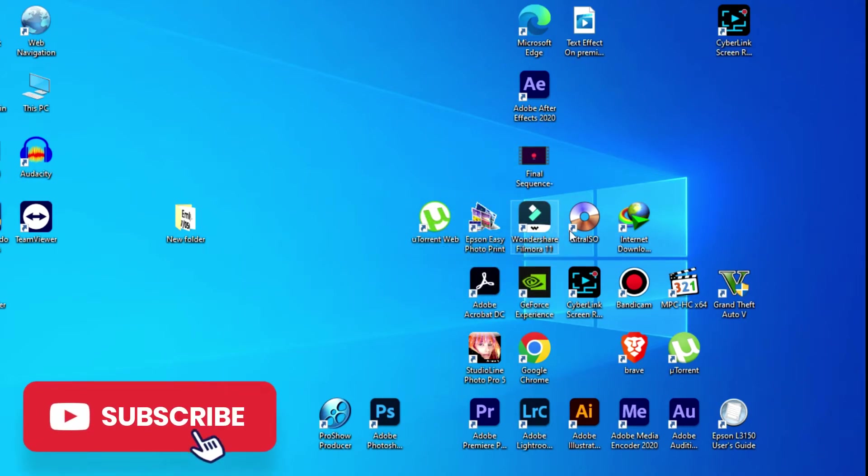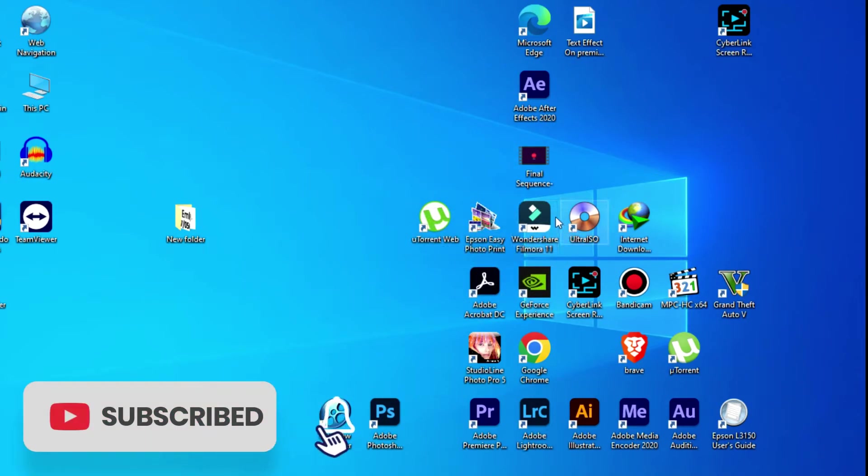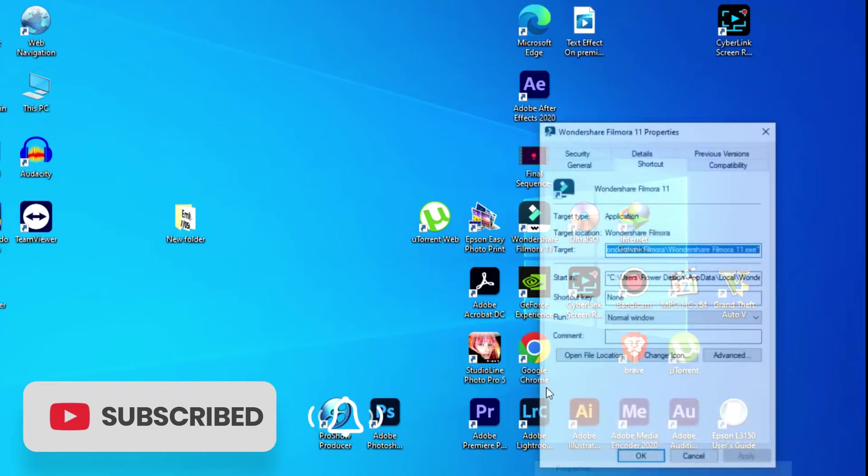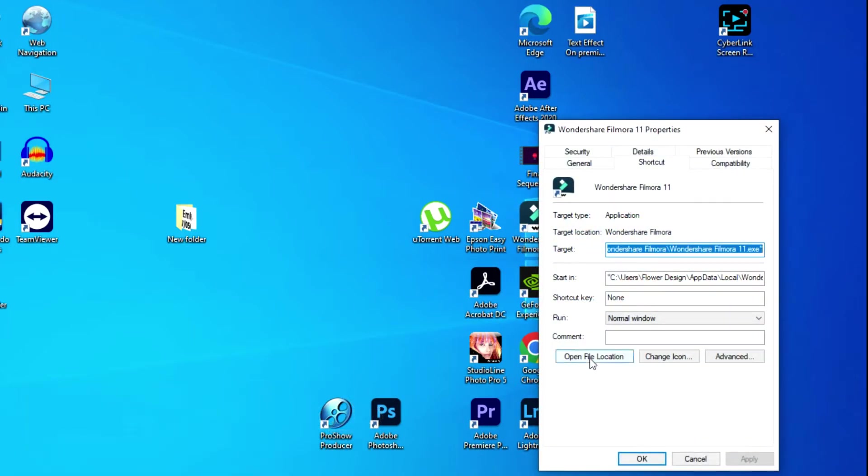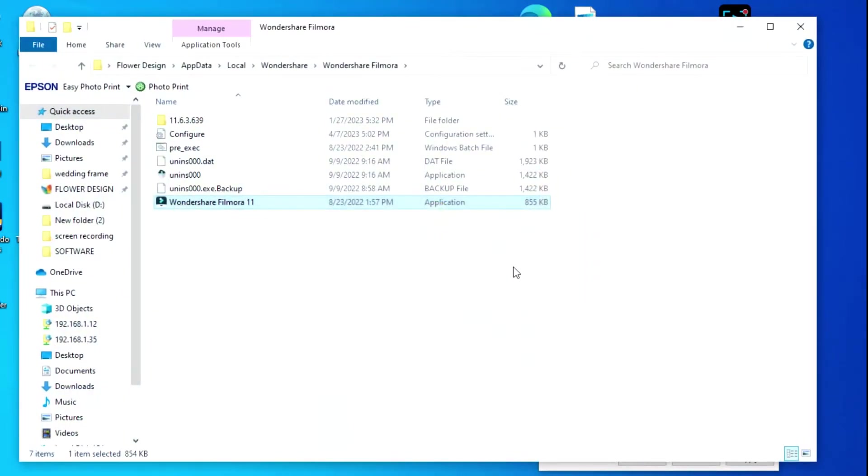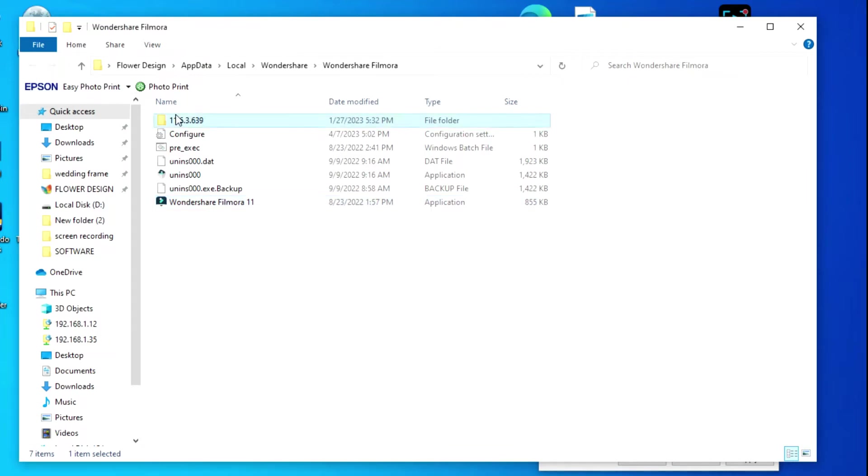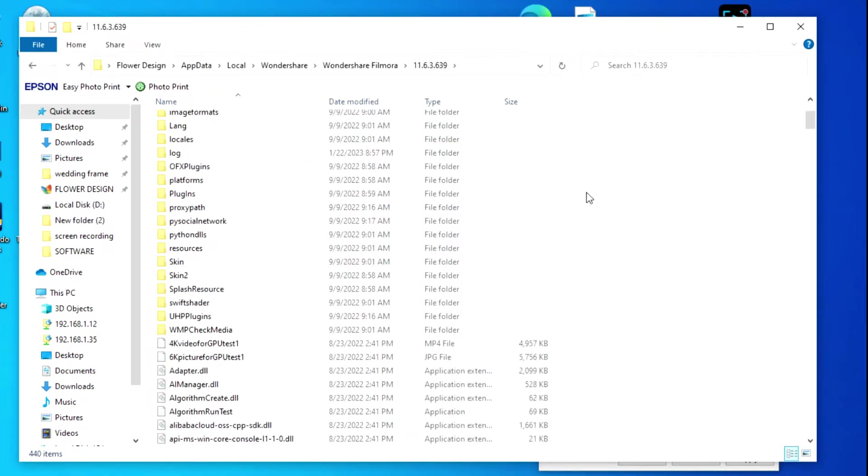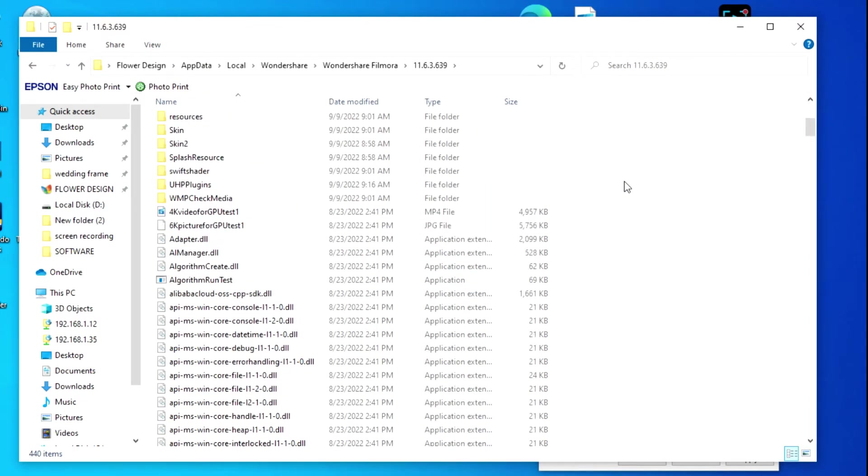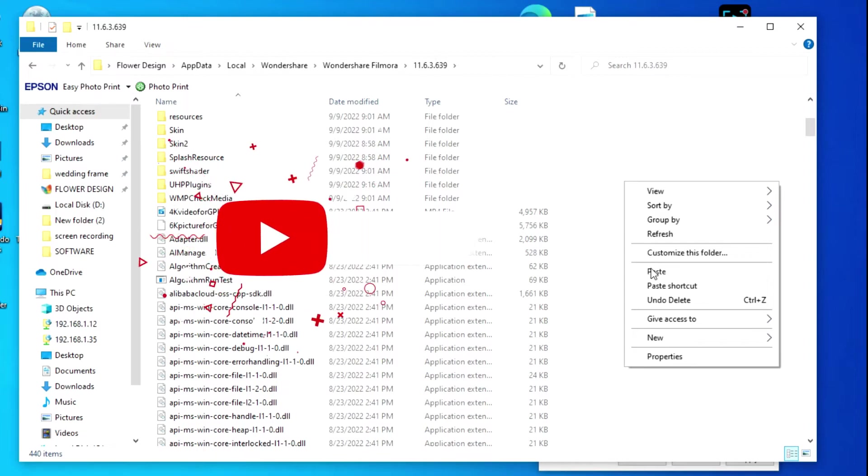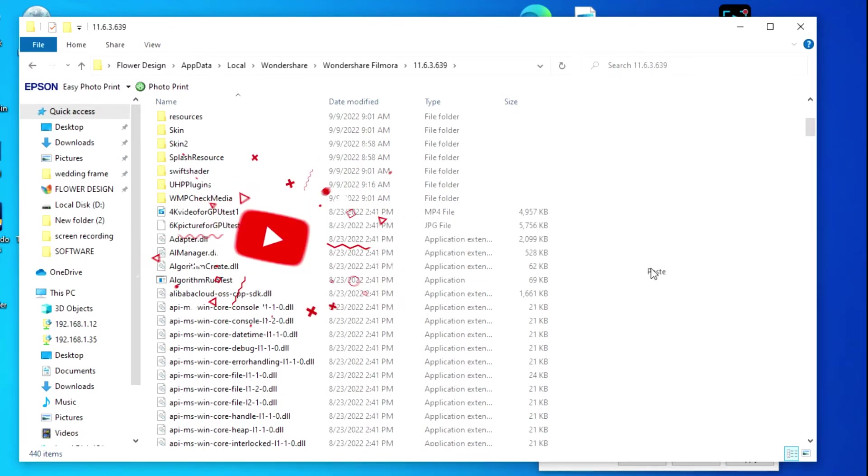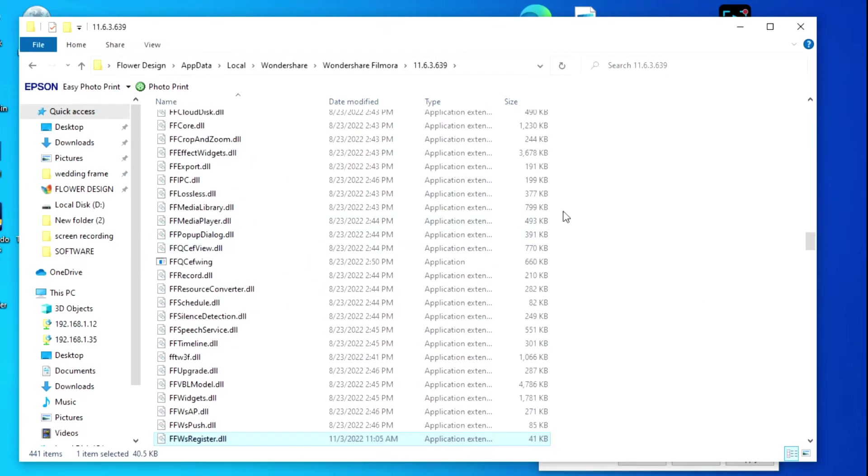Let's go to Filmora, right-click and select Properties. Now open file location and go to the folder. Just open it and paste your DLL file here. Like this, we close all these windows.